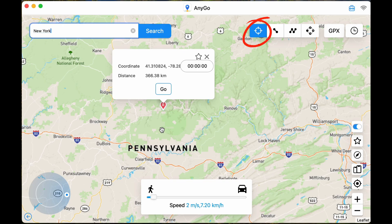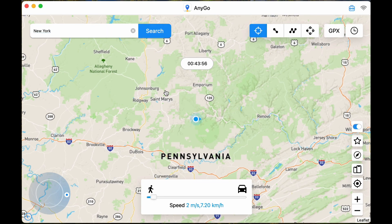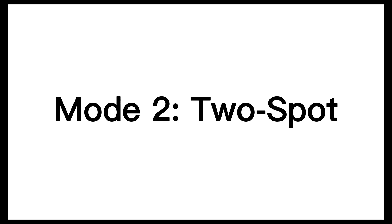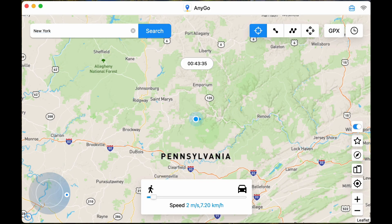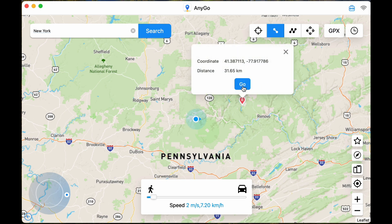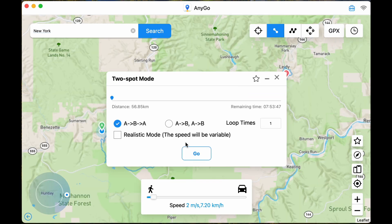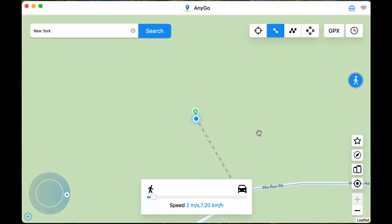Now entering the first mode, you can enter anywhere you want to go in the upper left corner and hit the Go button. In addition, you can also adjust the speed of your arrival at will, which is suitable for many geographical location-based games.